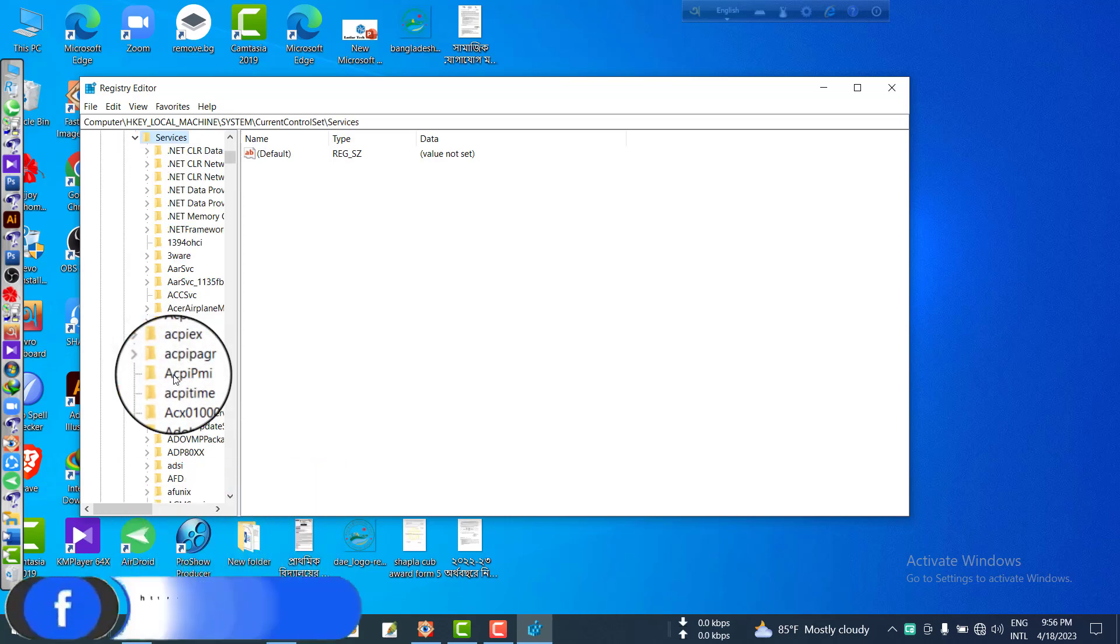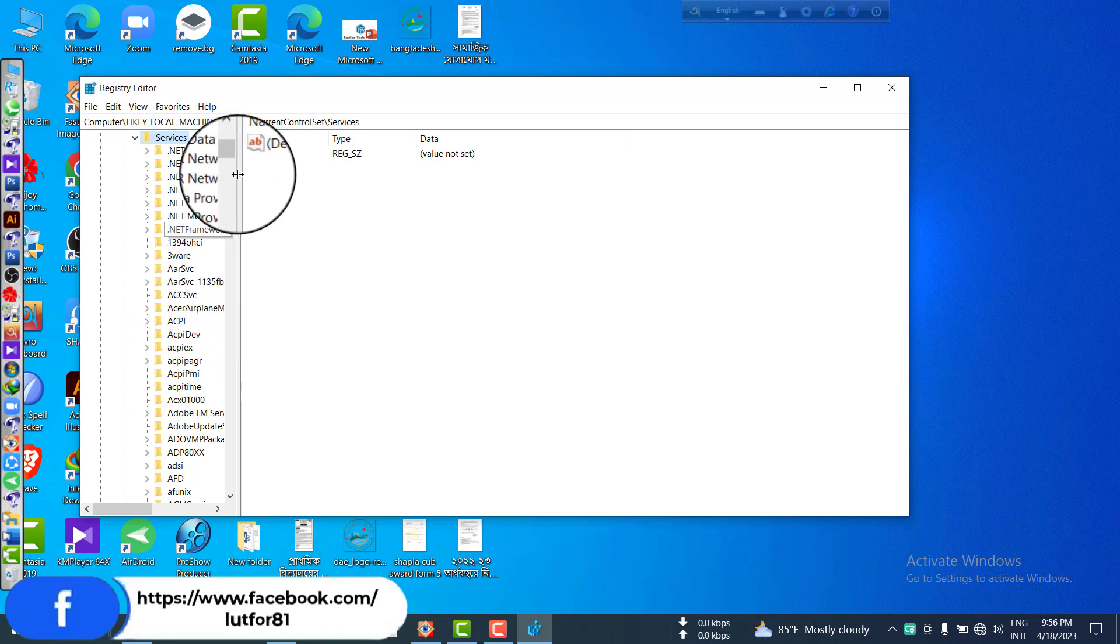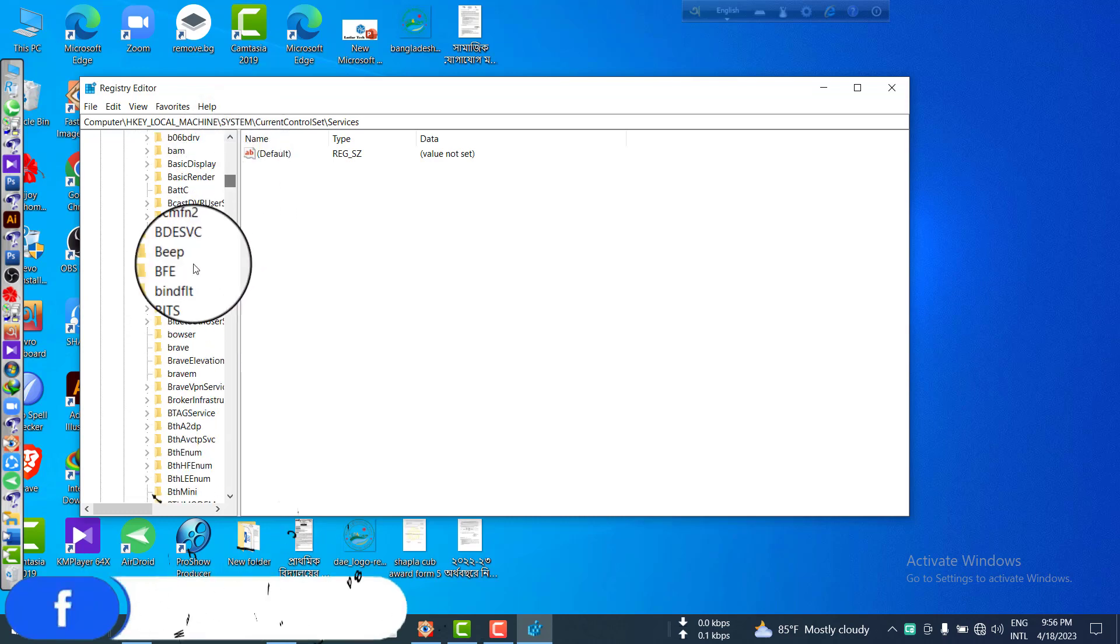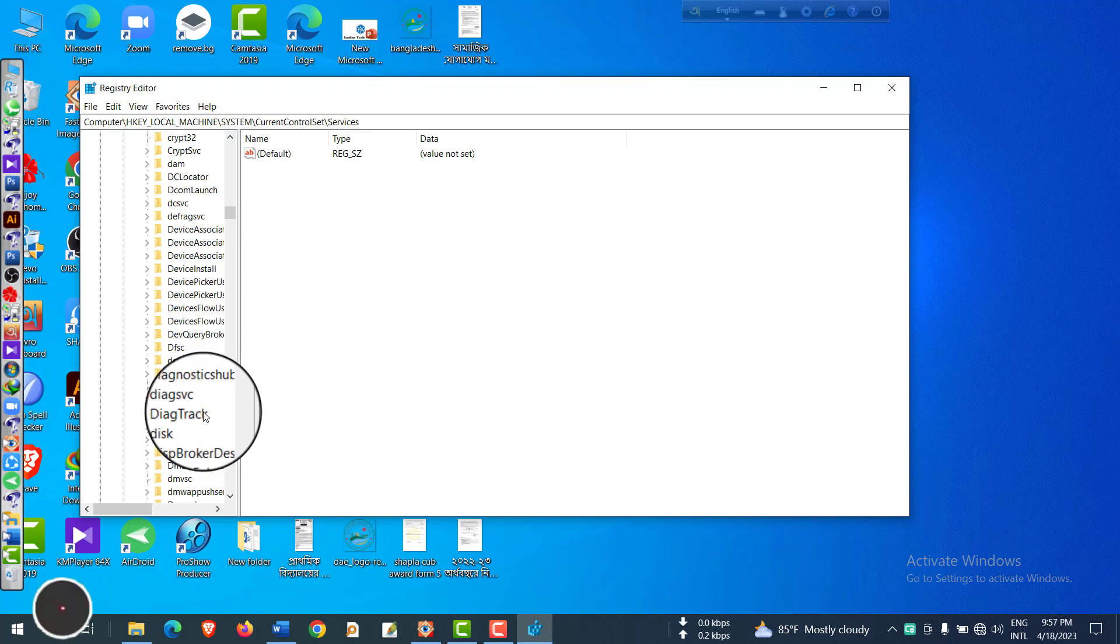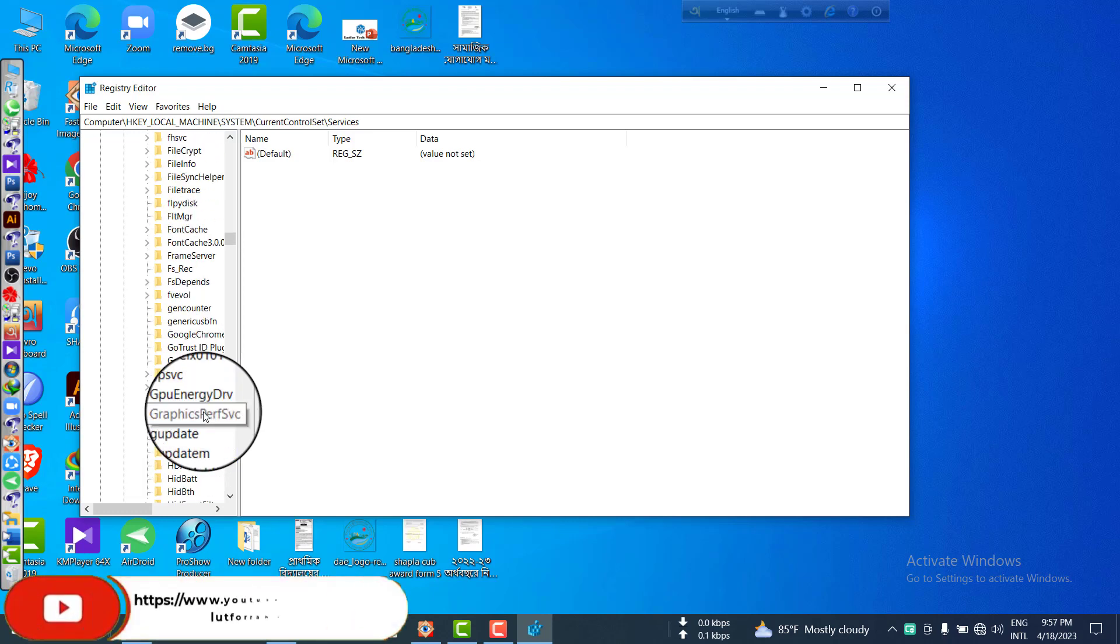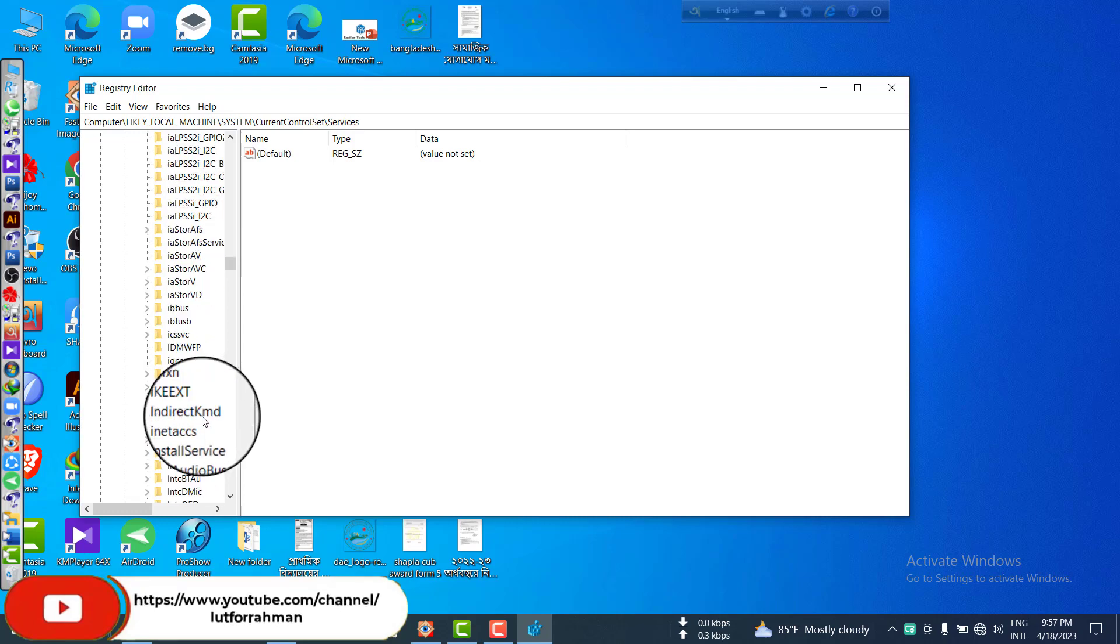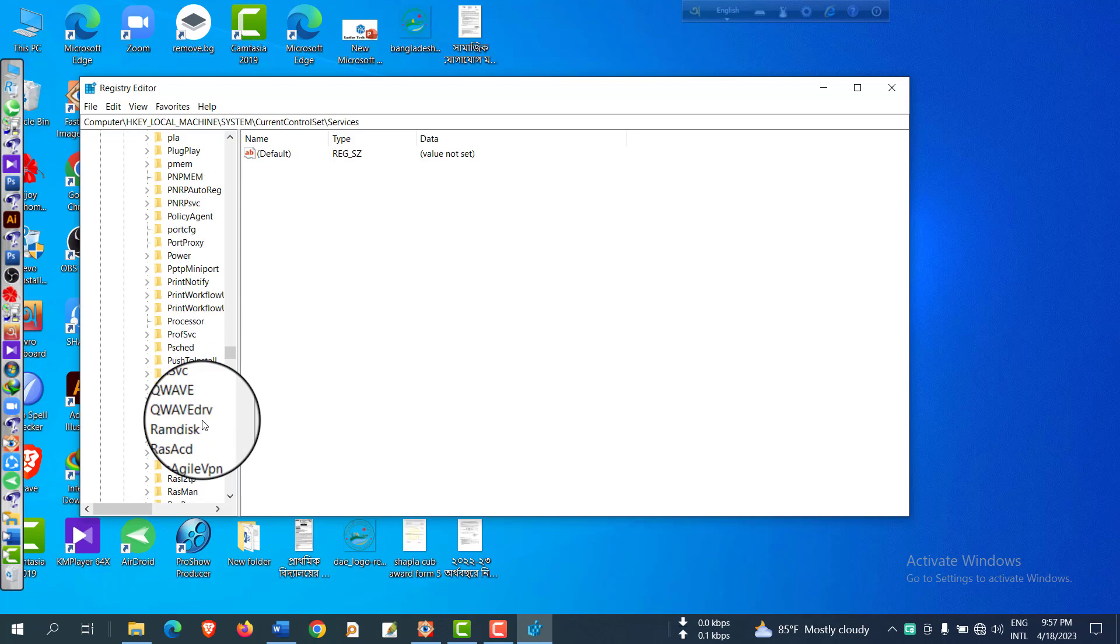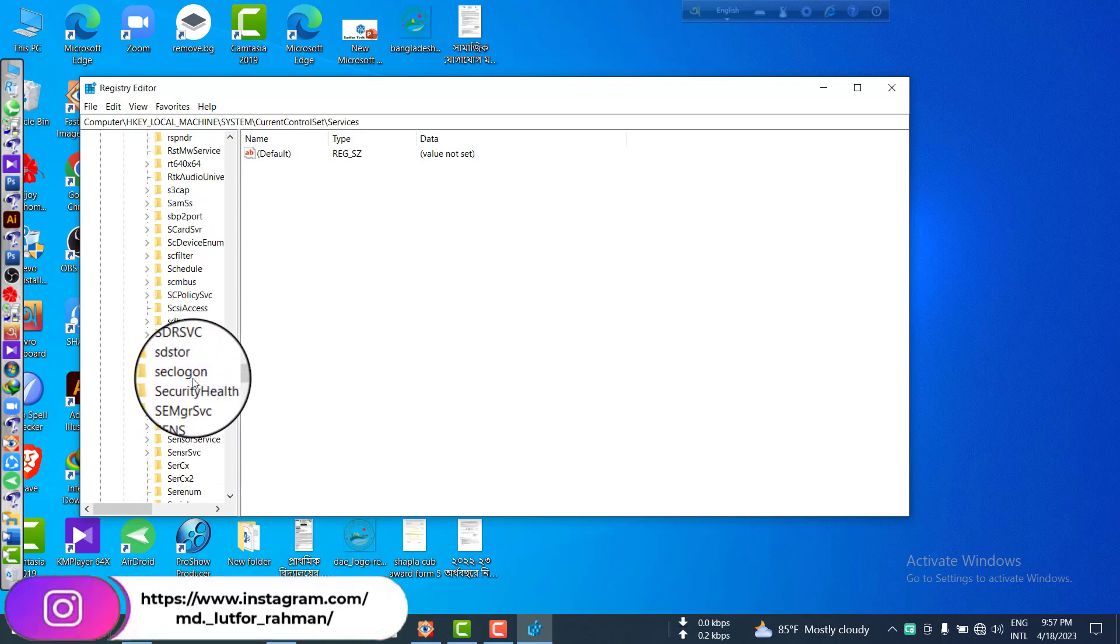Then you have to find out 'hvsvc' - H-V-S-V-C. Let's start to find out hvsvc.